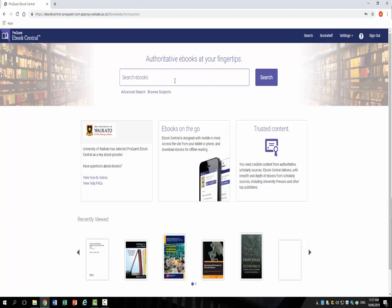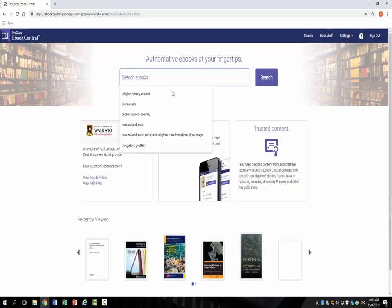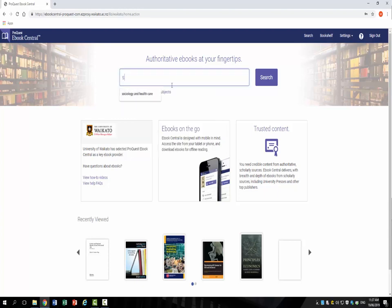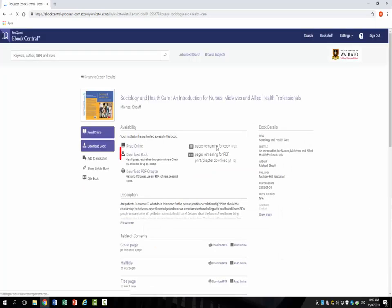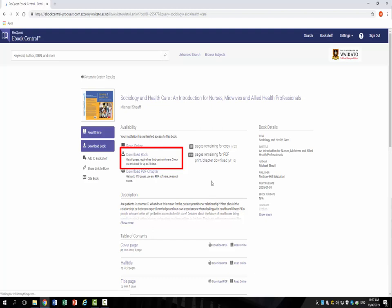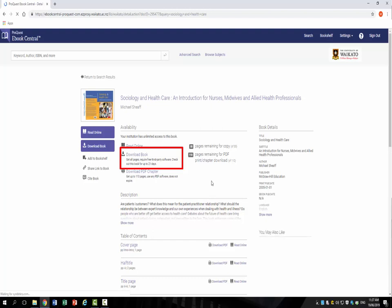Open the e-book that you want to download. Click on the download link. You will see that this book is available to you for 21 days.